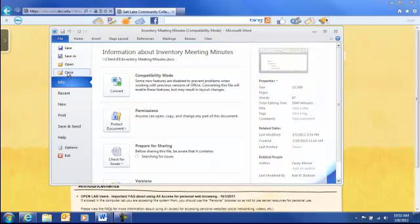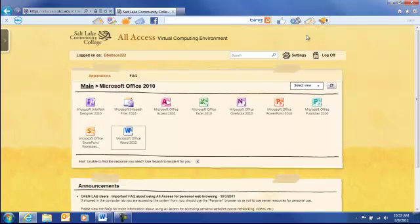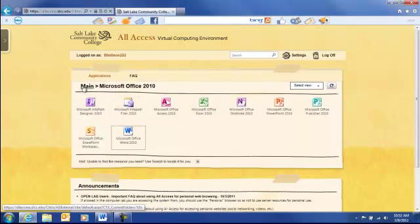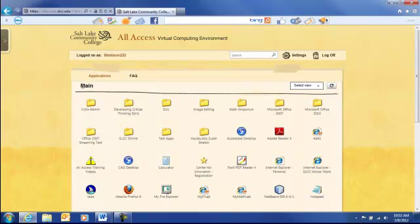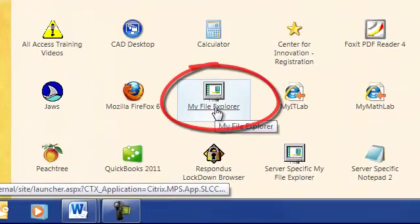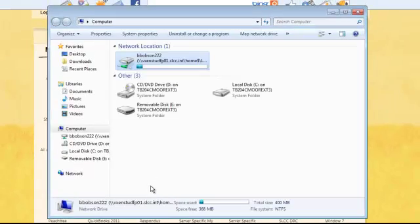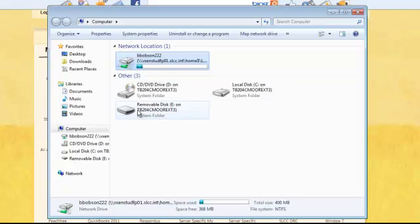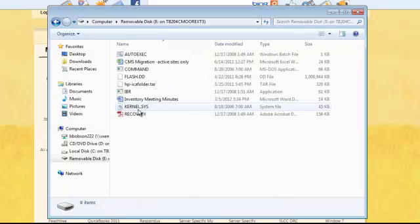Okay, now I want to show you the second method of opening files in All Access. We'll go back to the main section of Applications and look for a program called My File Explorer. This opens Windows Explorer on the server. It gives me a list of the drives I have available, even the flash drive that I just inserted into my computer.